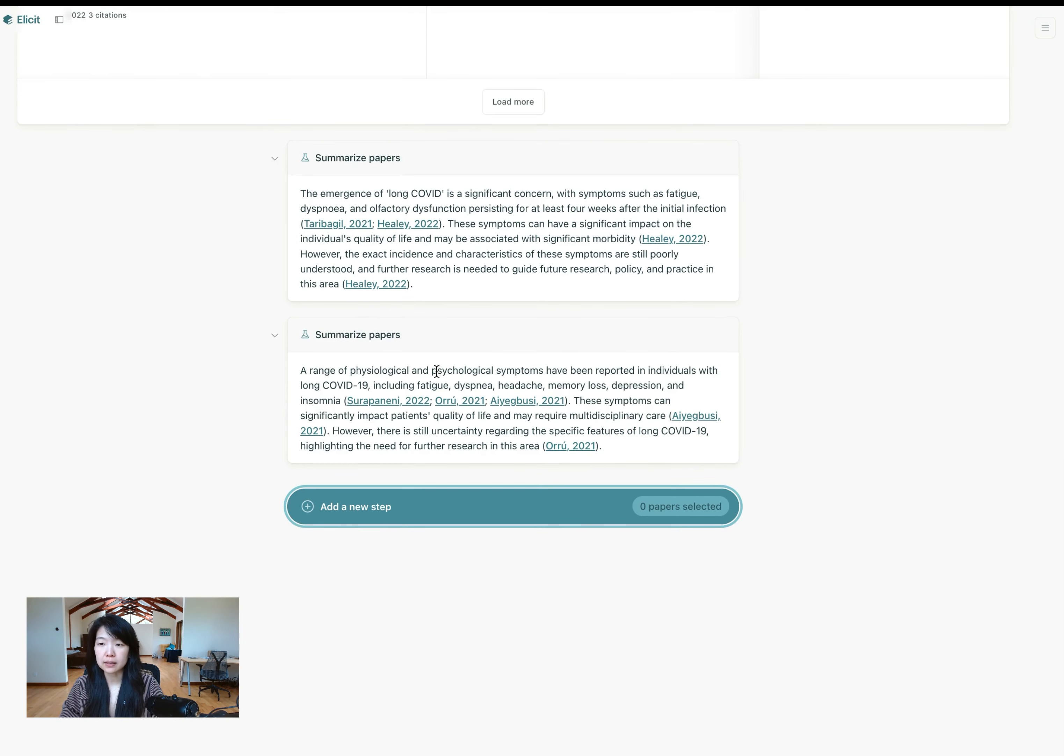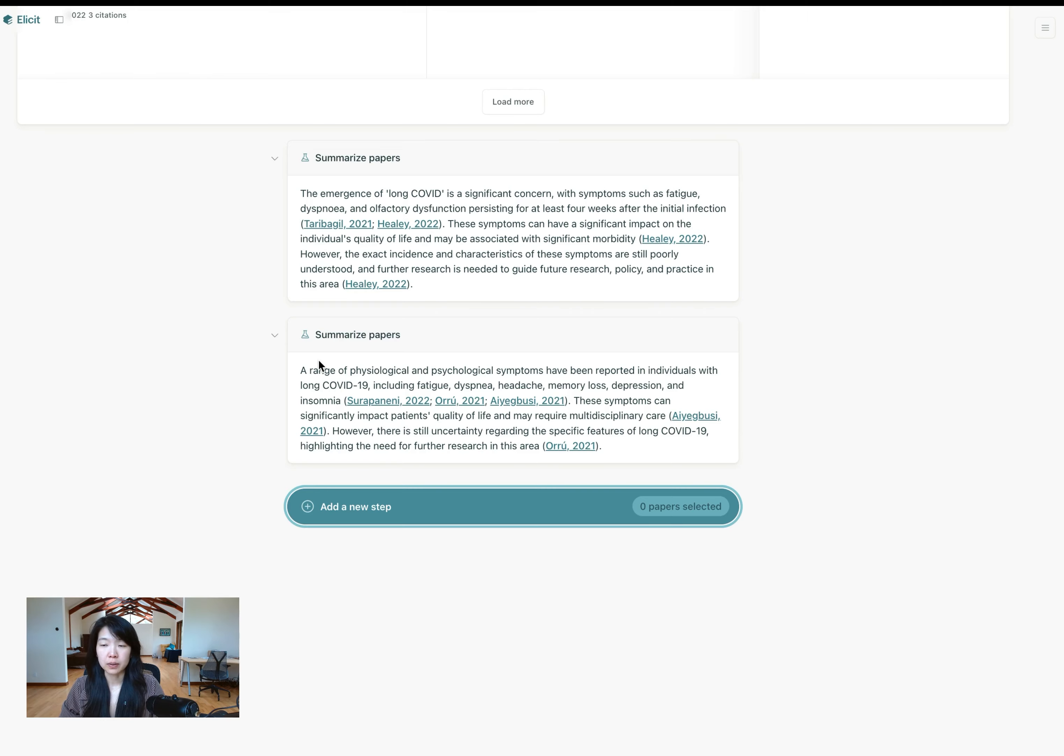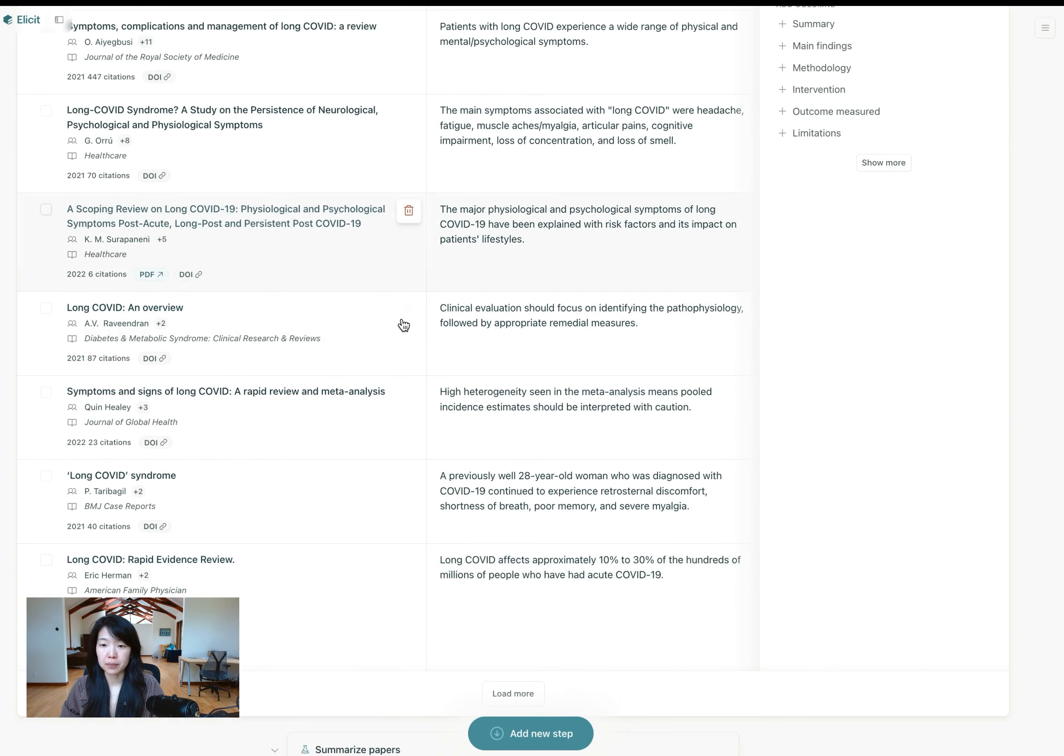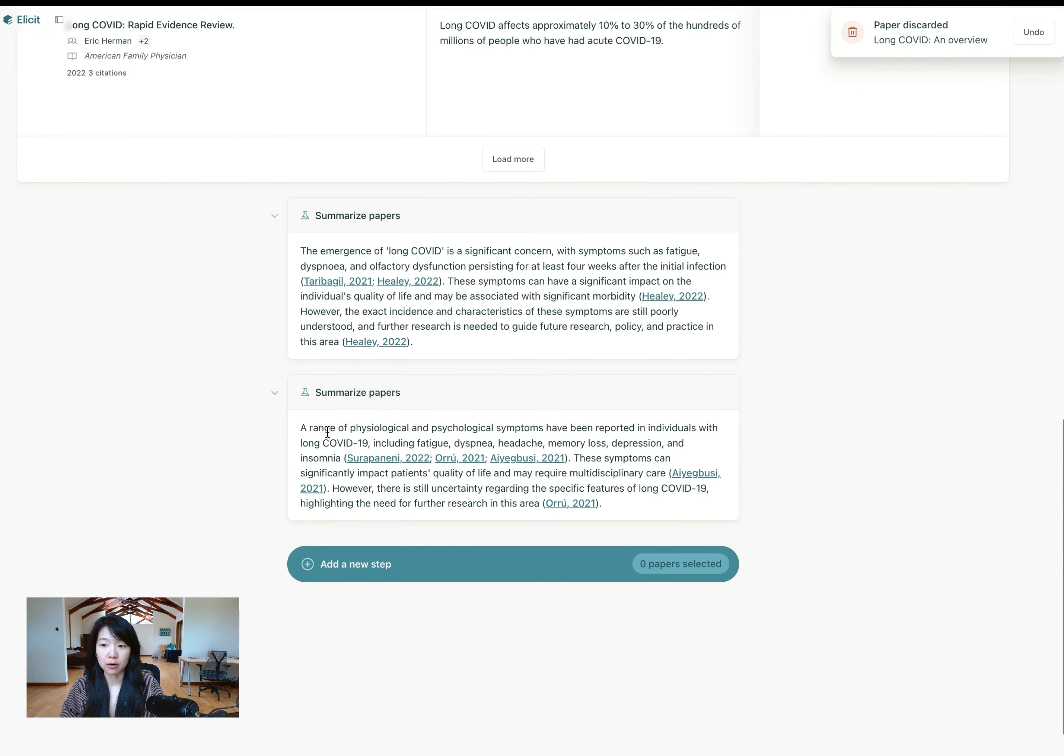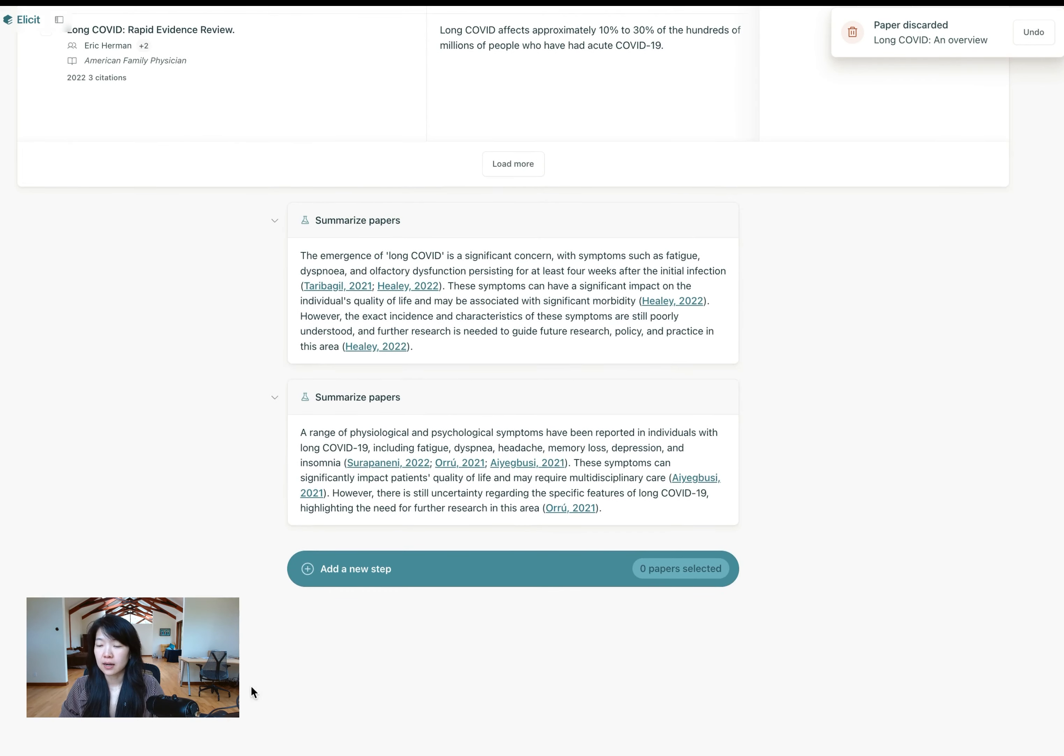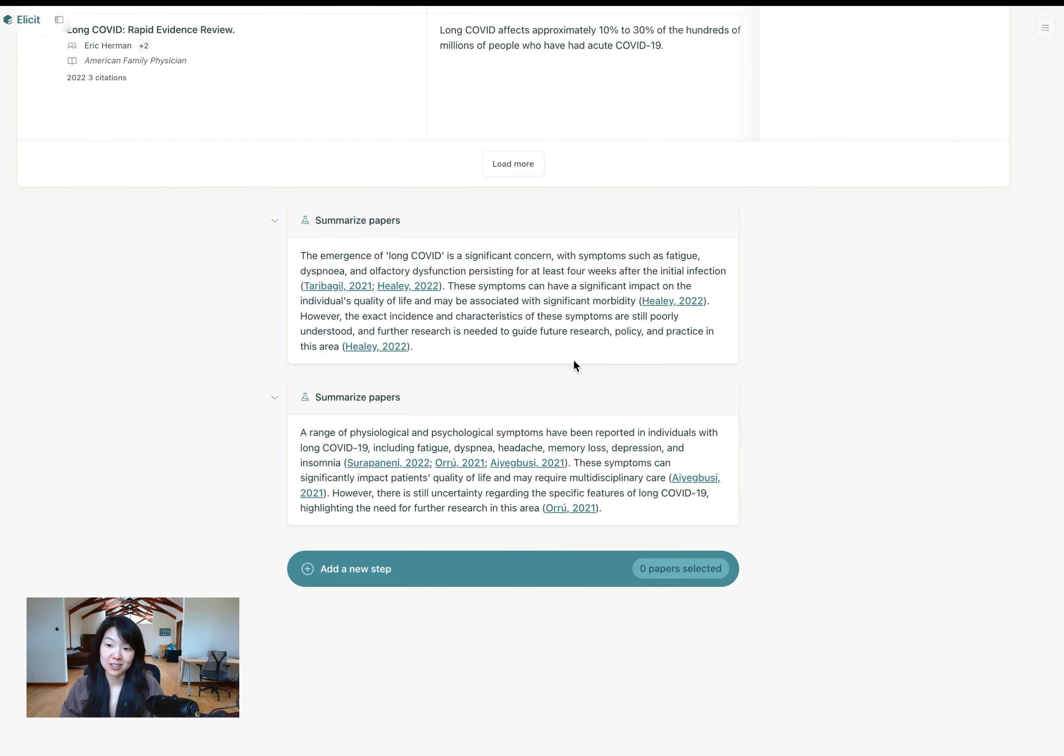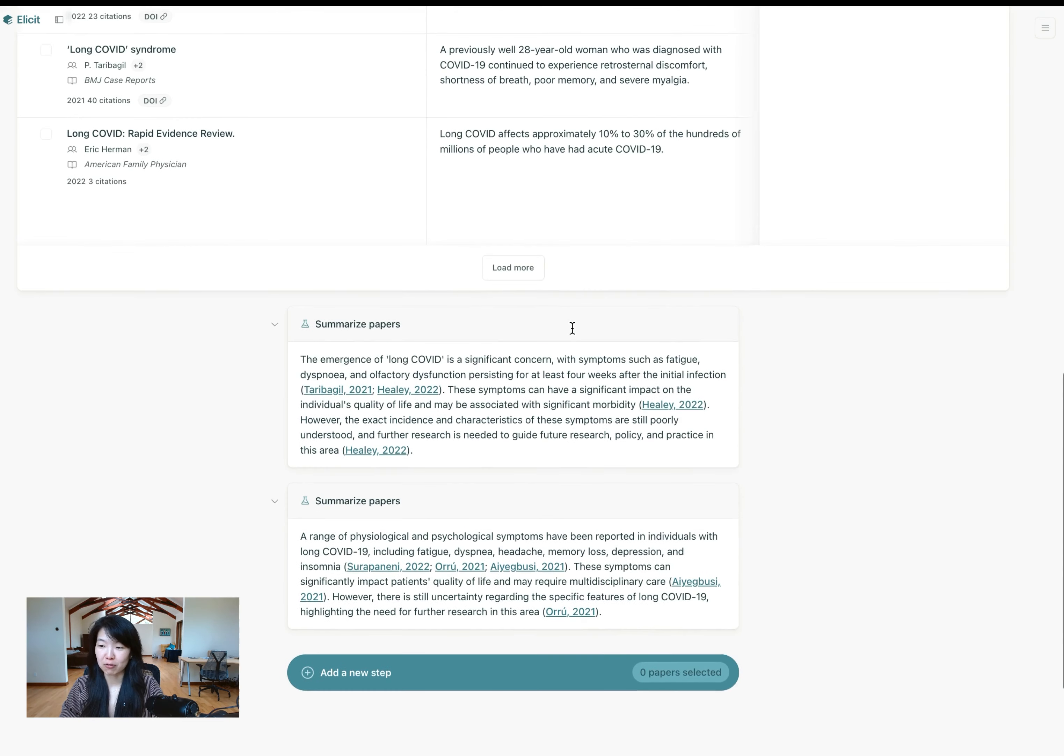So most likely the first summary will be enough for you, but you can see each of the summaries are slightly different and you might want to pick and choose. If you delete papers, you find that some of them are not relevant. You might want to update your summary accordingly. And you can actually generate as many summaries as you want. And generating summaries doesn't cost any credits. It's completely free.